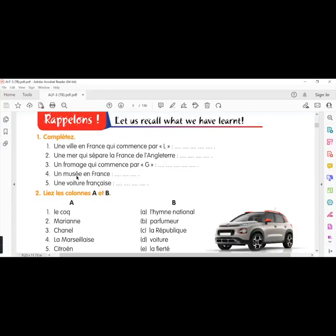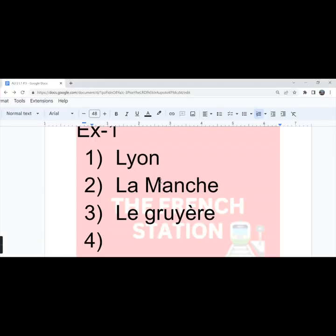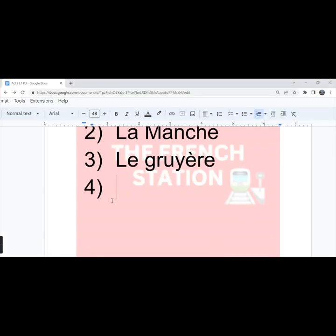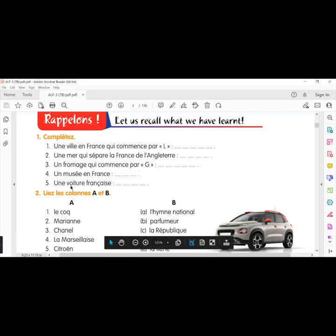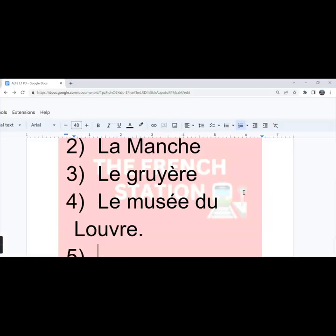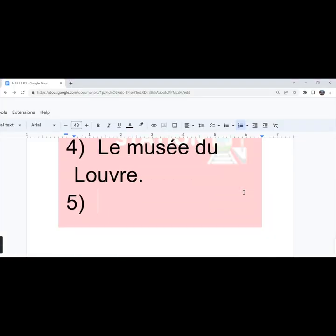Un musée en France. A museum in France. Le musée du Louvre, The Louvre Museum. The fifth one, une voiture française. A French car. We can write Peugeot.